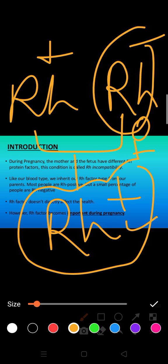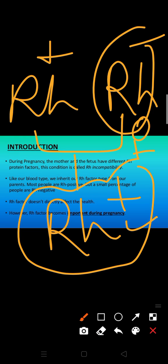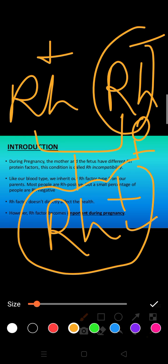This is Rh incompatibility during pregnancy, depending upon the presence or absence of this antigen in RBC. It is categorized as Rh positive and Rh negative. It is when the father's blood group is Rh positive and the mother's blood group is Rh negative. The fetus gets to be Rh positive because, being a dominant character, it is expressed in the fetus and causes a serious problem. I can tell you in a very simple method.